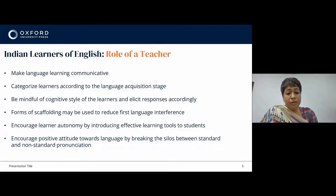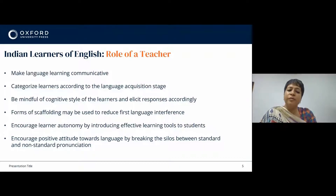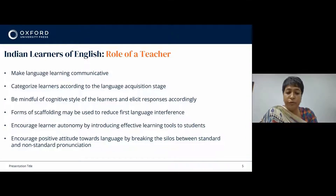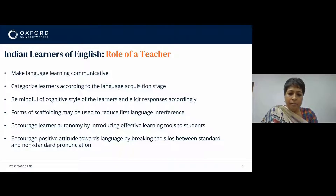Teachers should also categorize learners according to the language acquisition stage they are in, instead of assuming abilities based on social factors or assuming that they have an aptitude for language learning or that the child is intelligent. A child may be scoring really well in maths but may not be a good language learner.